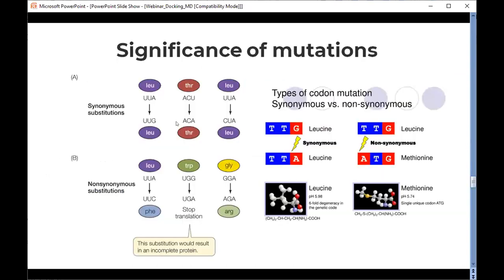It is important to understand whether the identified mutations are biologically significant. Many nucleotide substitutions have variable effects on phenotype. A substitution that does not change the encoded amino acid is known as a synonymous mutation, while a change at the codon level that results in a change in amino acids is called a non-synonymous mutation. To understand the biological impact, we should focus on non-synonymous mutations.